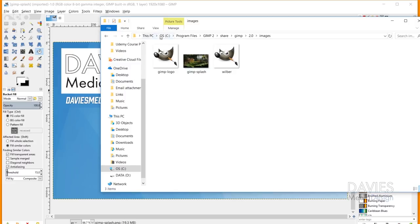So here is the directory where you need to go. You need to go to the C drive, program files, gimp2, share, gimp, 2.0, images. So just follow that and that'll take you into here.